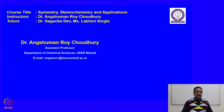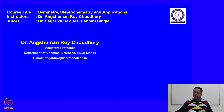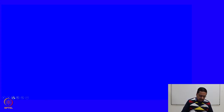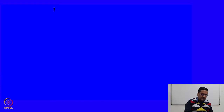Welcome to the course entitled Symmetry, Stereochemistry and Applications. In this sixth week, we are going to discuss about the diastereomerism in ring systems and pi systems. Let us start with the discussion of diastereomerism in ring systems.